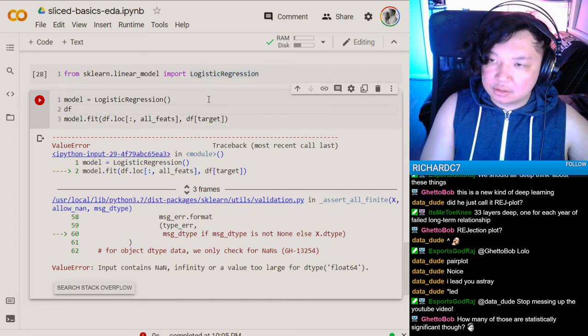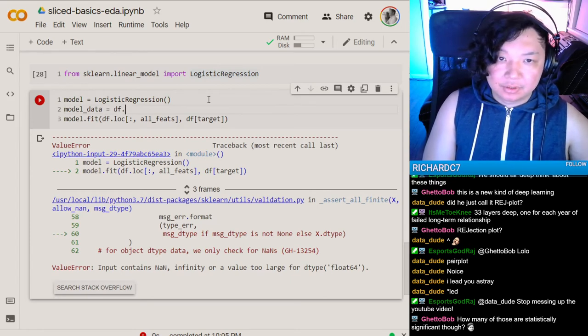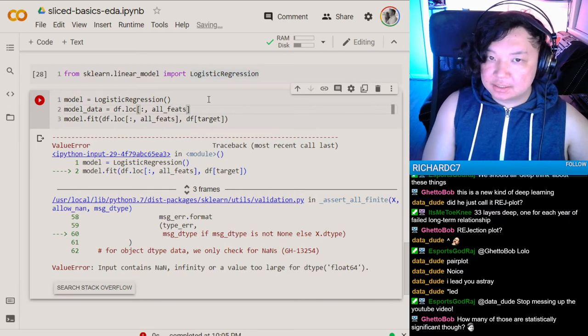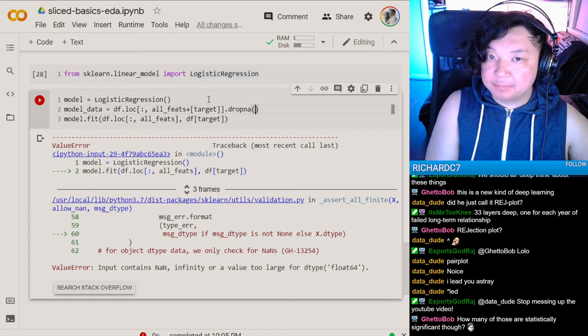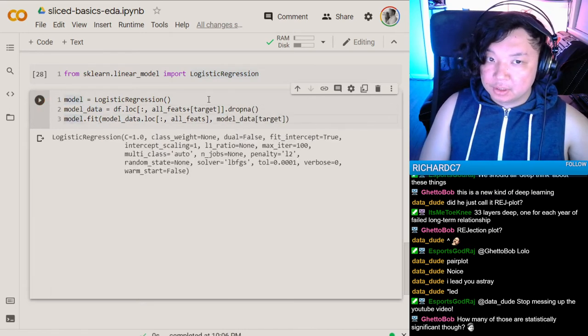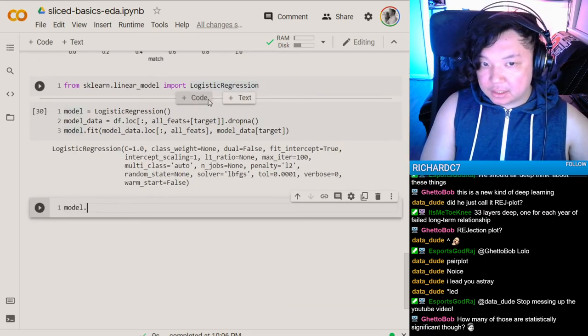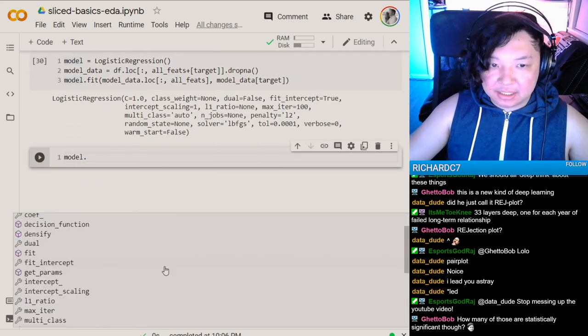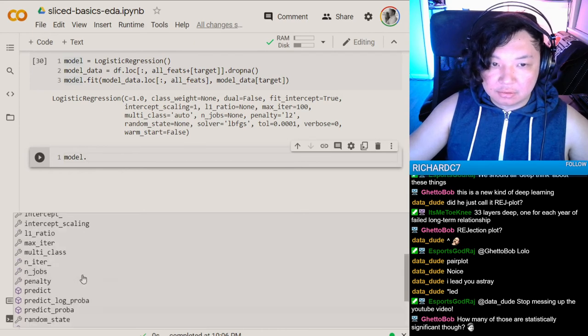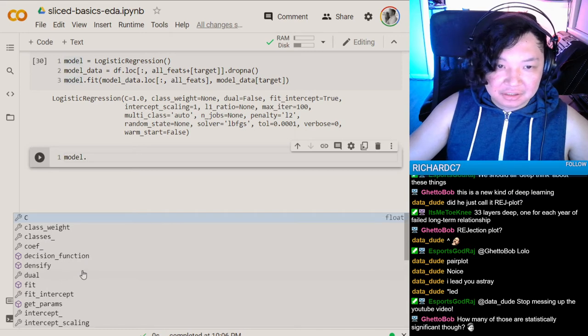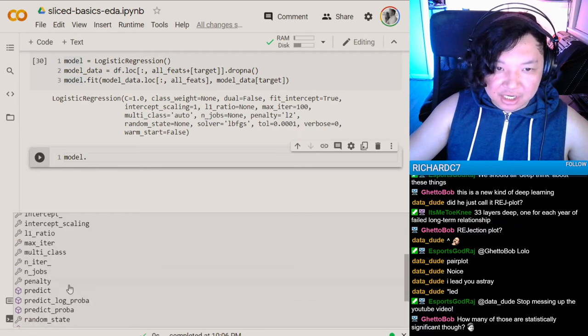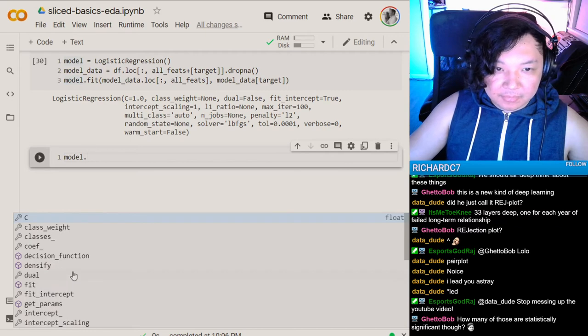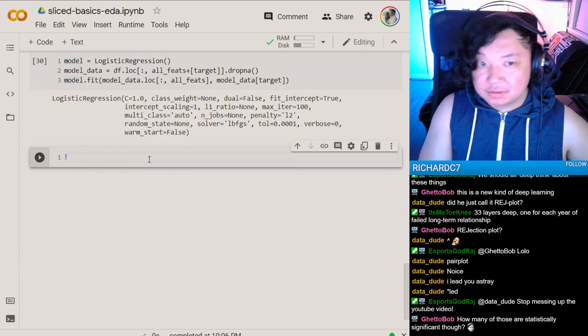Since there's NANs, we'll make something called model data with all feats plus target as a string, drop NA. Use model data instead. Fit the model. Now we have a model that's fit.